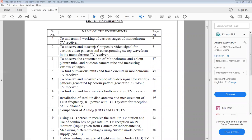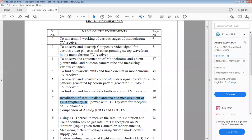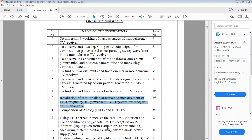In today's practical session, we will cover the various practicals provided in the lab manual. In our list of practicals, we have color TV receiver fault finding — to find out faults and trace circuits in the color TV receiver. We also have installation of satellite dish antenna and measurement of LNB frequency, which is the DTH practical.